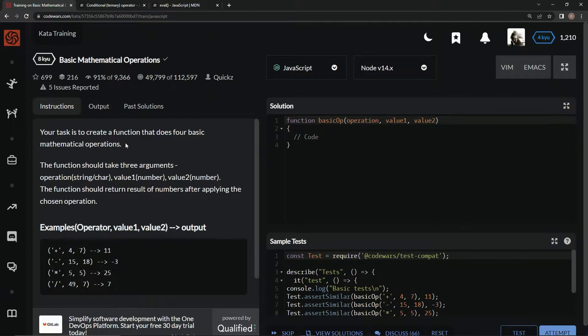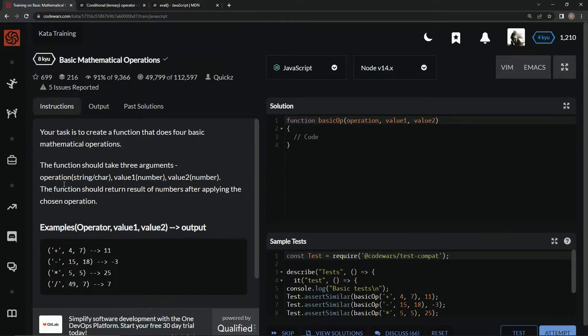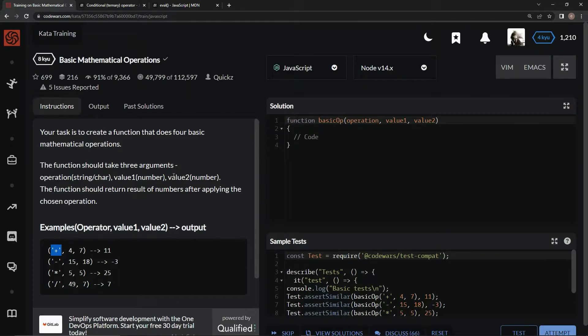Our task is to create a function that does four basic mathematical operations. The function should take three arguments: the operation, which is going to be a string like this right here, value one, which is a number, and value two, which is also a number.